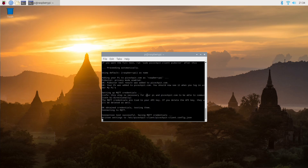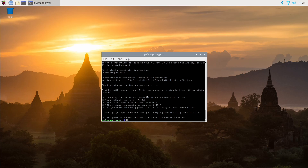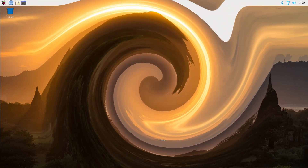Don't worry if you mistype the API key — Pi Cockpit will ask you to enter it once more. Now you can see that the Pi Cockpit client has finished connecting. You can see it in this message: finished with connect. Your Pi is now connected to picockpit.com. The Pi Cockpit client is now started in the background and will run automatically whenever you restart your Pi. Now we are finished on the command line. You can close it and open the web browser to see how the Pi is connected to picockpit.com.